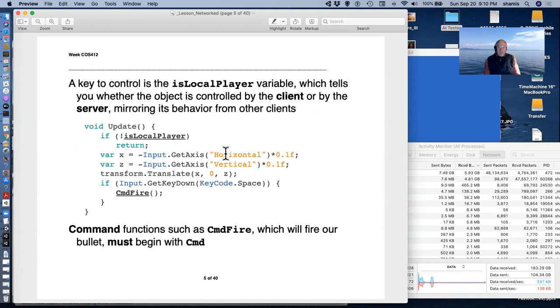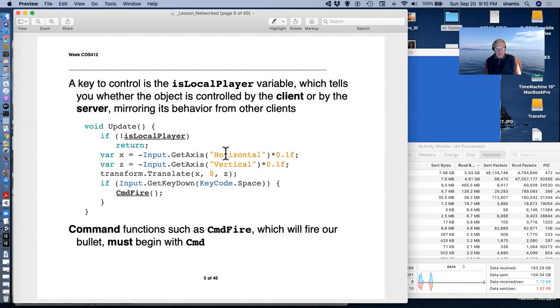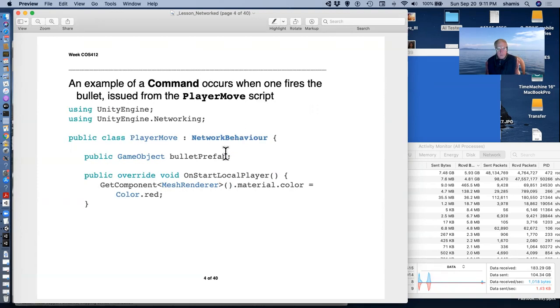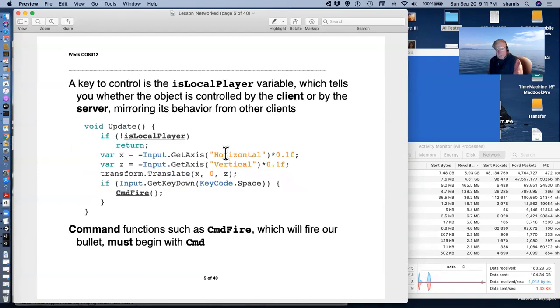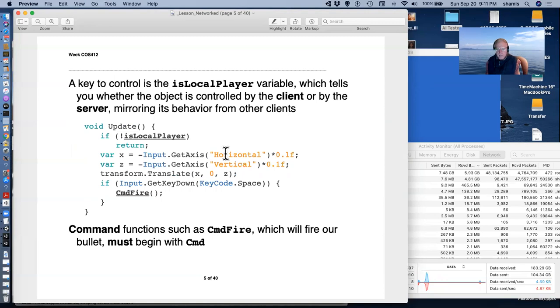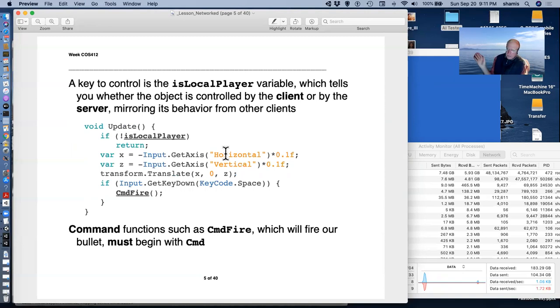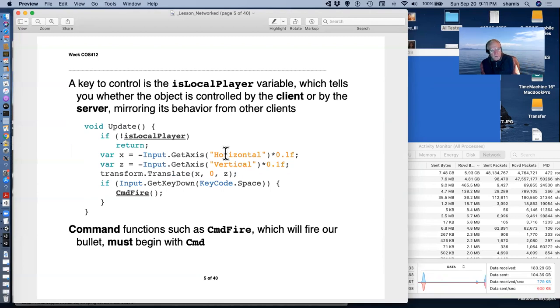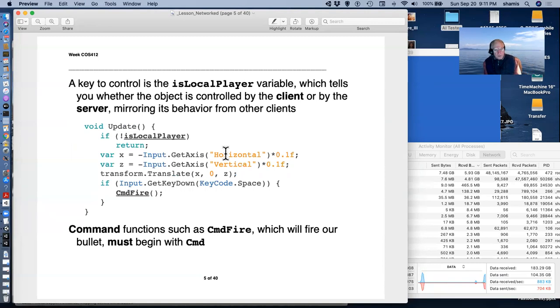A key to the control here are two variables: isLocalPlayer and isServer that we'll see later. And so in the update function of our player move script, where we have horizontal and vertical axes for moving our character around, we test to see if we are the local player. If we're not, if it's not the local player, then this update function does nothing. It returns because somebody else is controlling this particular instance of this character. We're not the local player. So if we are the local player, of course, then we respond to the horizontal and vertical axes.